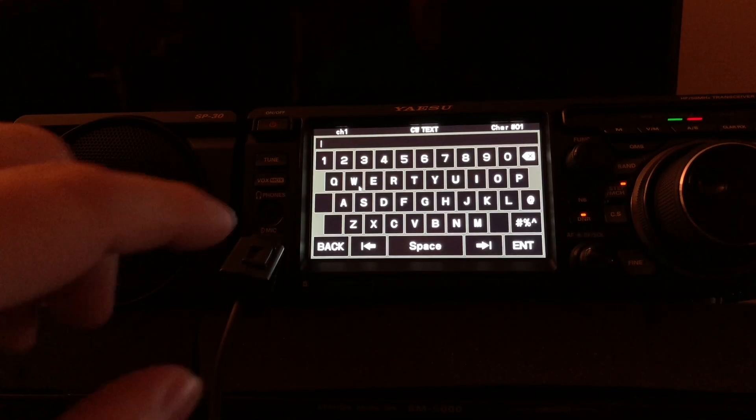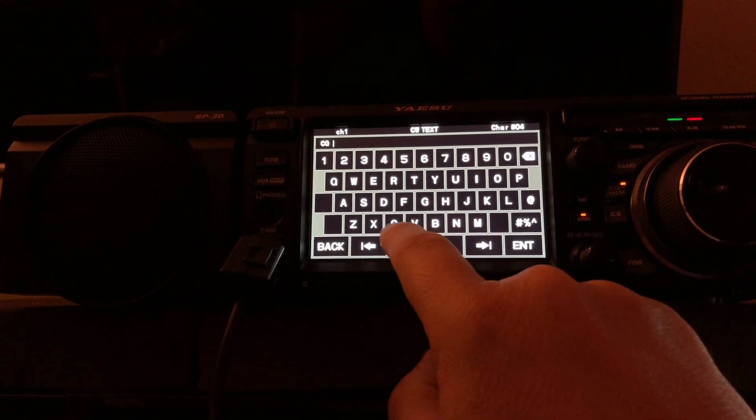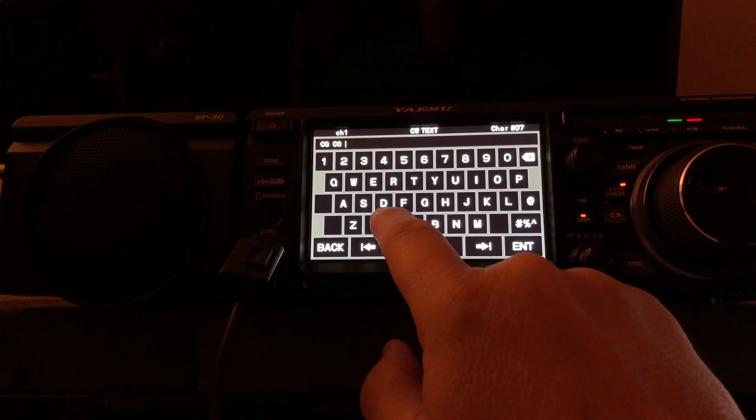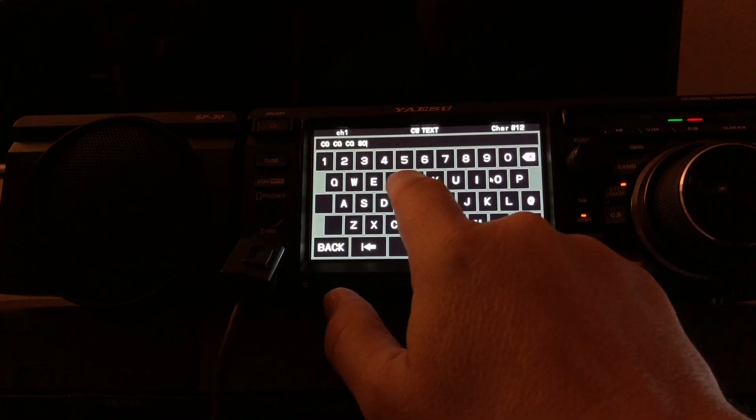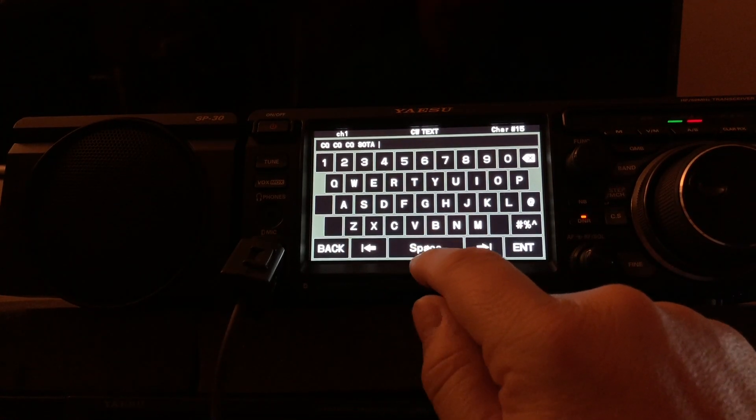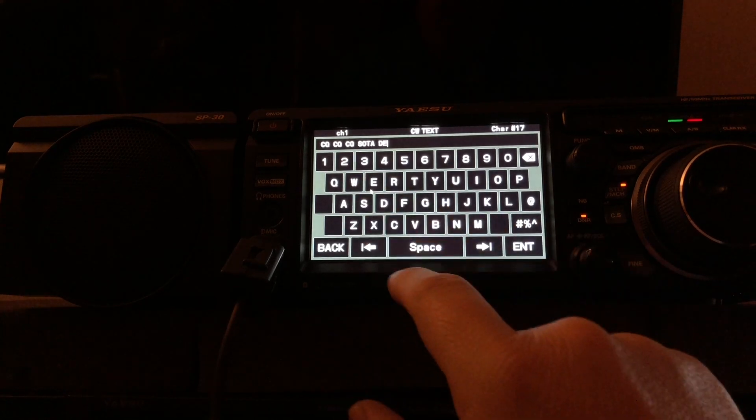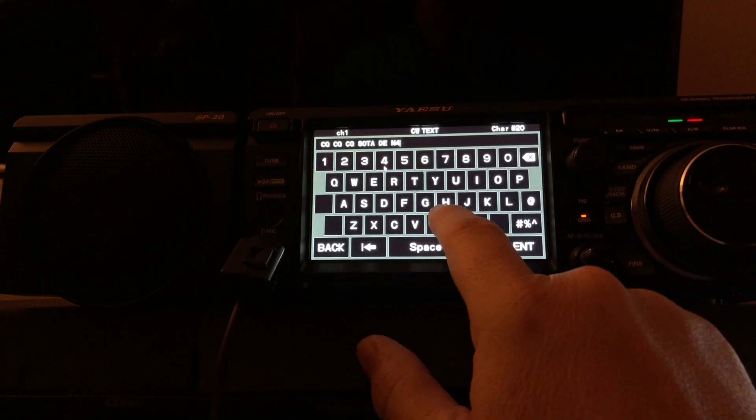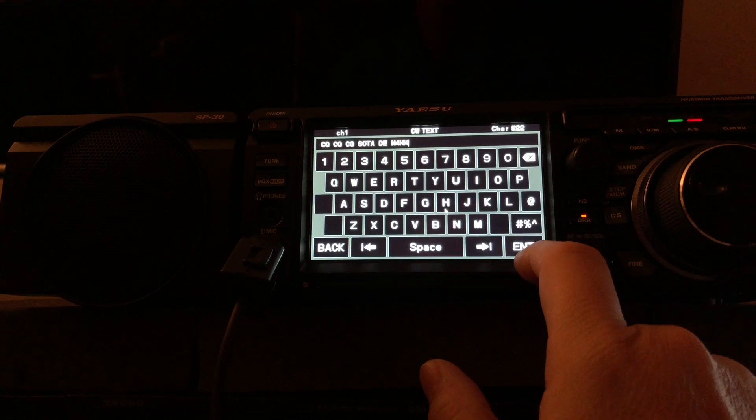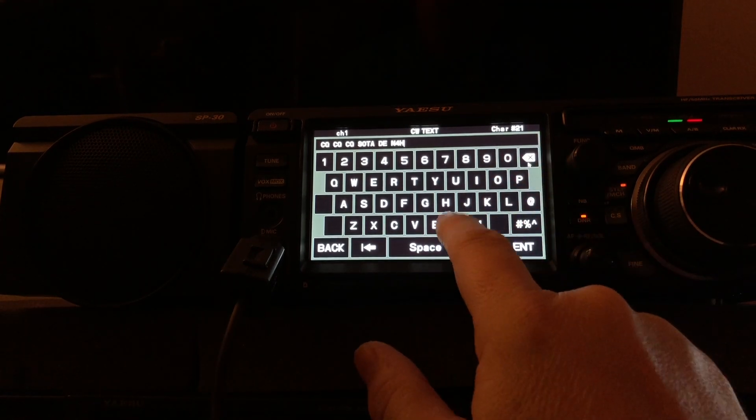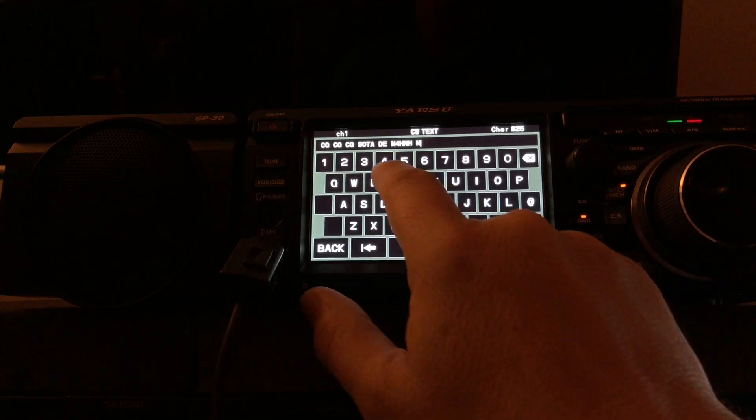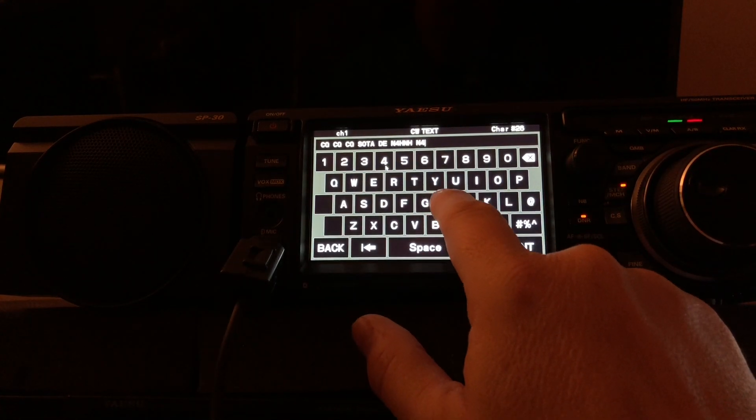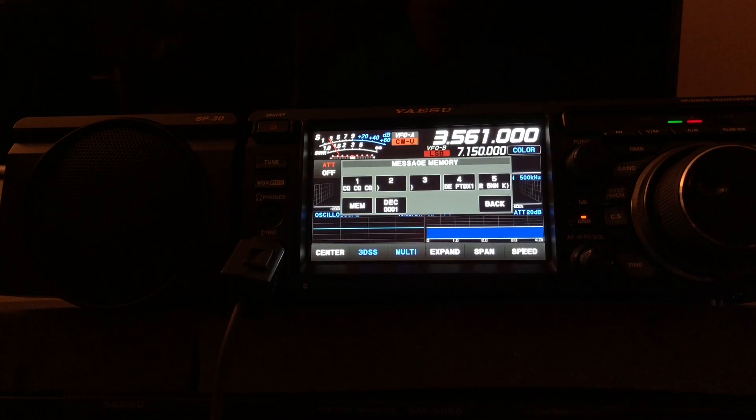I'm going to put in CQ SOTA. I'll press MEM and then one. Look at that - you get a keypad. I'm just going to go CQ space CQ space CQ space SOTA for Summits on the Air, something I'm involved in. Then I'll say DE, my call sign. Whoops, I messed up my call sign. There's a back button. Then my call sign again, and then a K. Then hit enter.